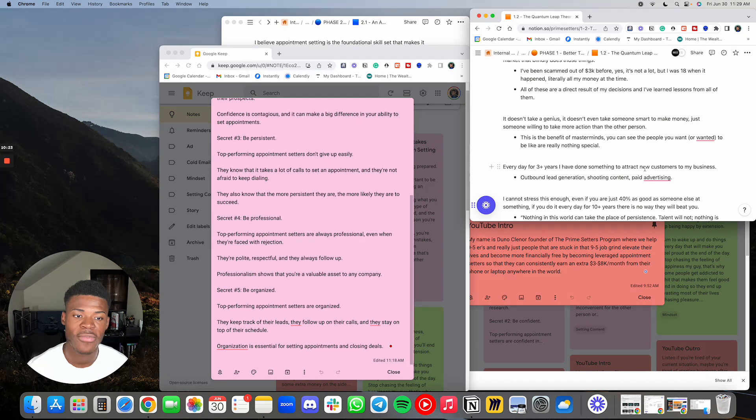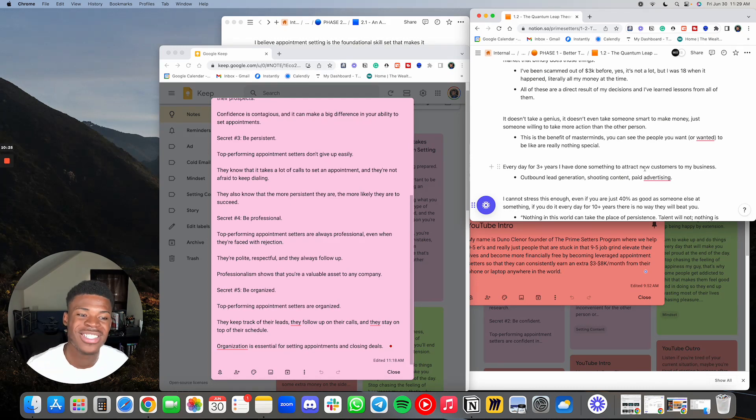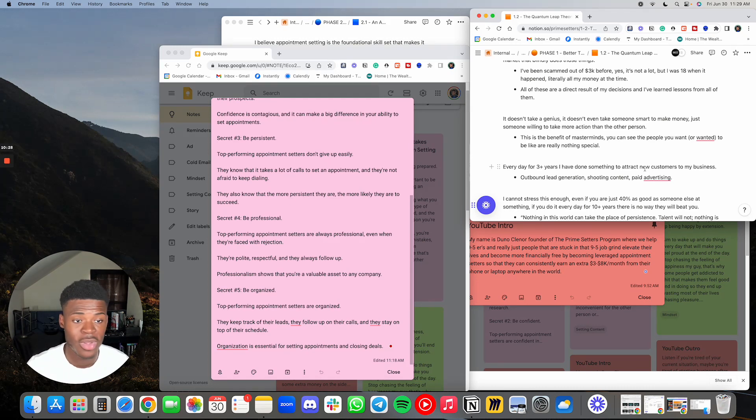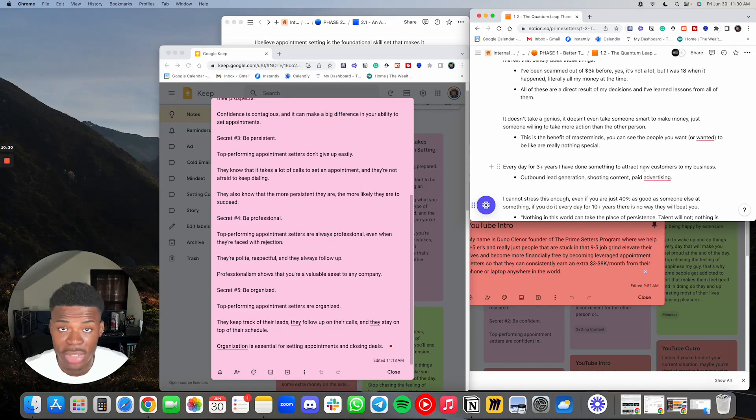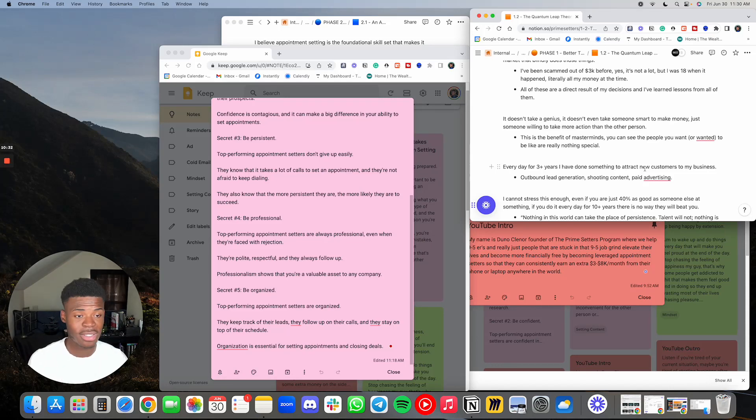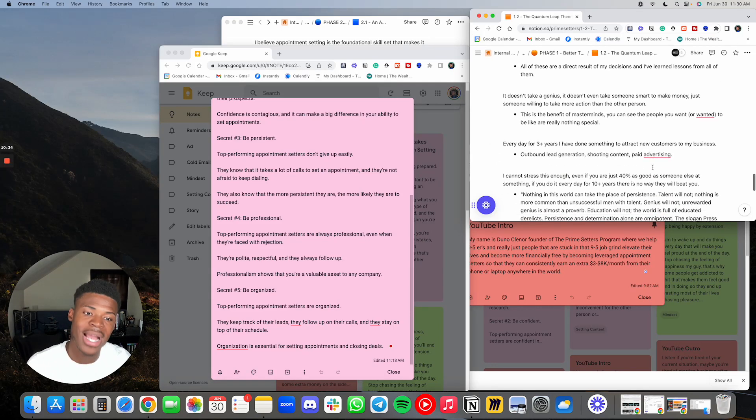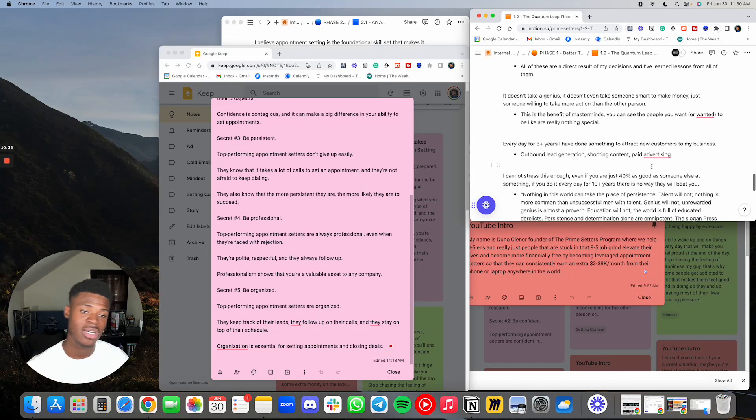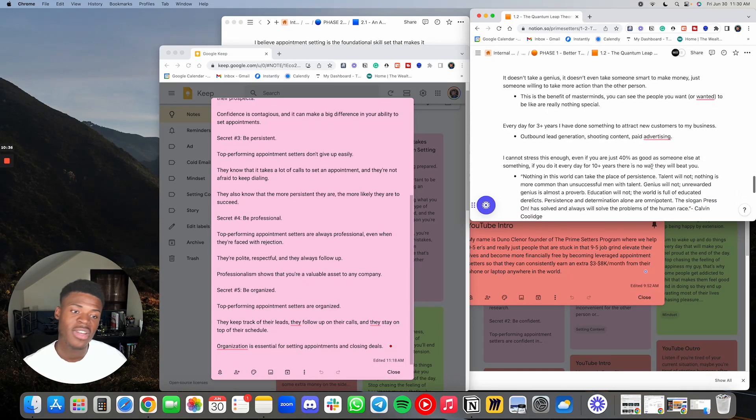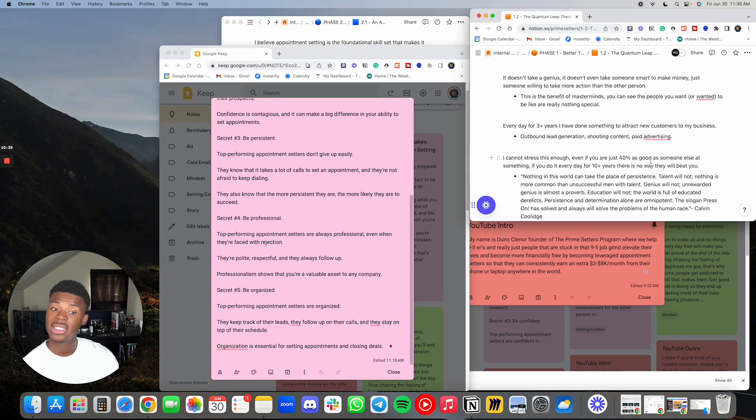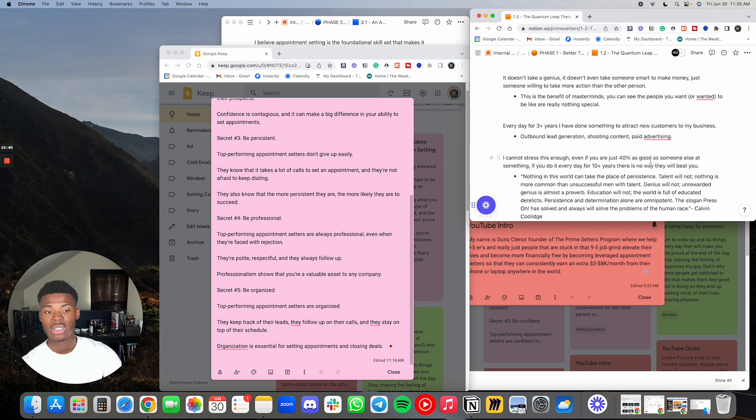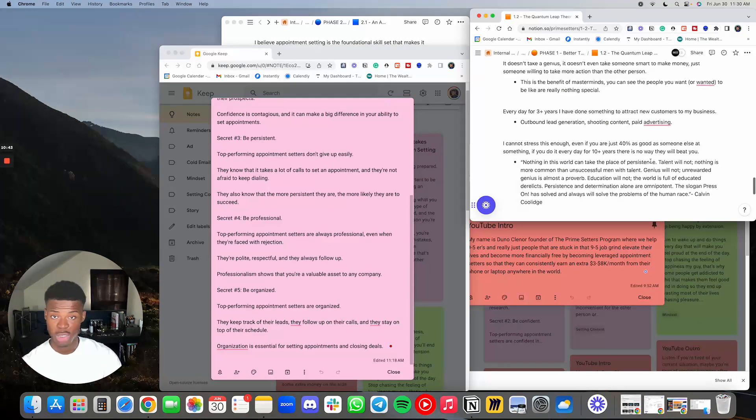Every day for three plus years, I have done something to attract new customers to my business, whether that's outbound lead generation, shooting content, or paid advertising. I cannot stress this enough. Even if you are just 40% as good as someone else at something, if you do it every day for 10 plus years, there is no way they will beat you.